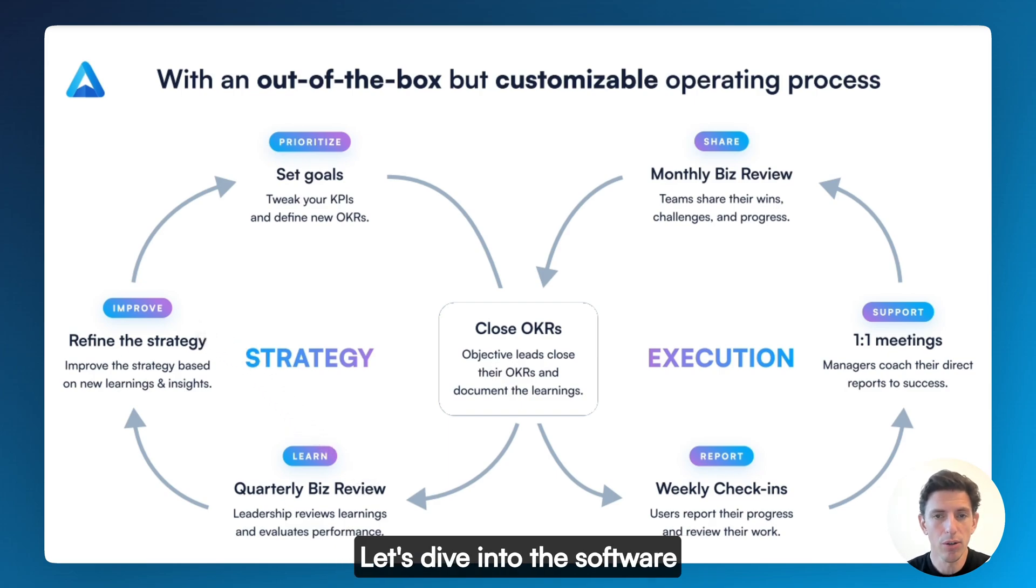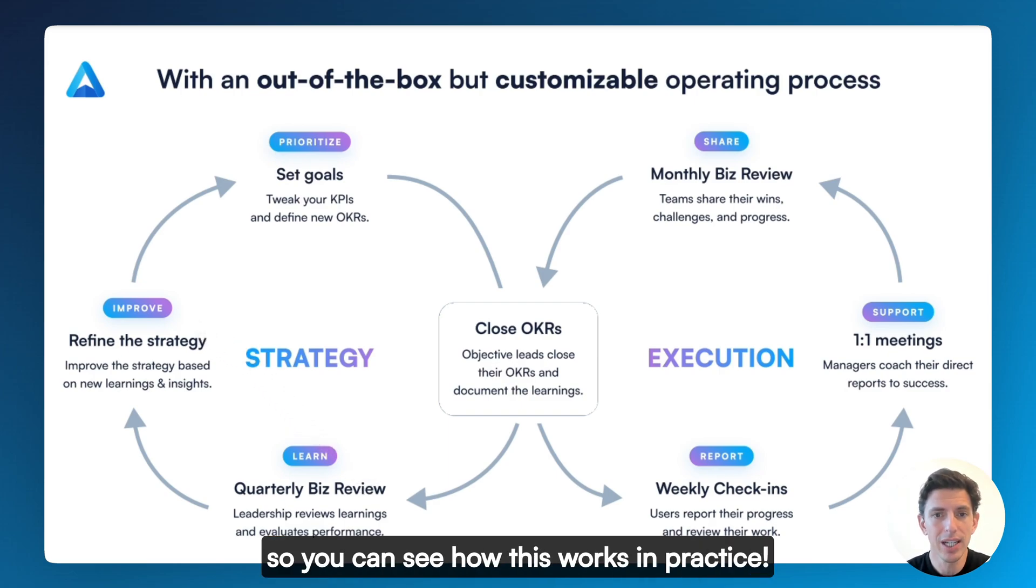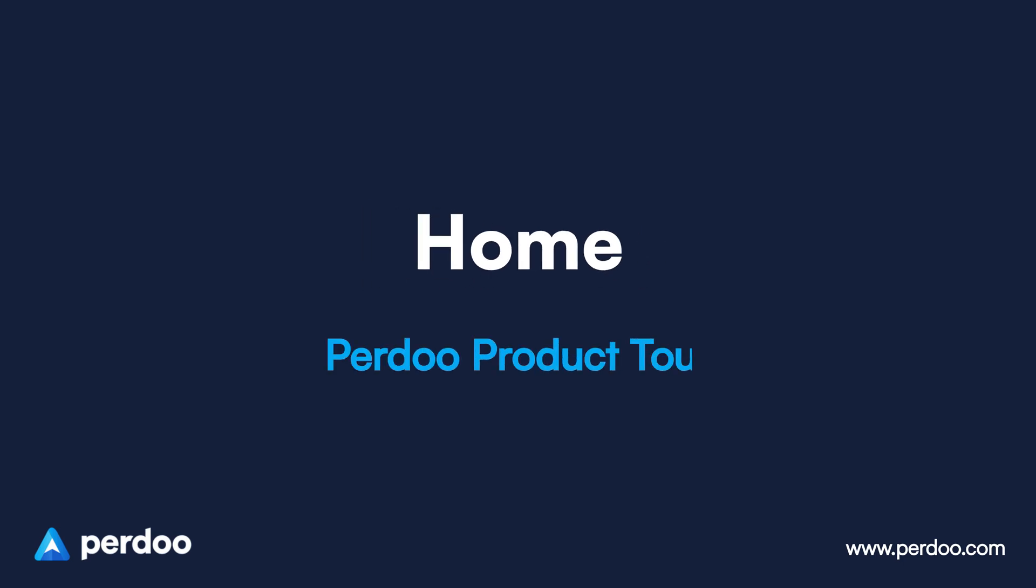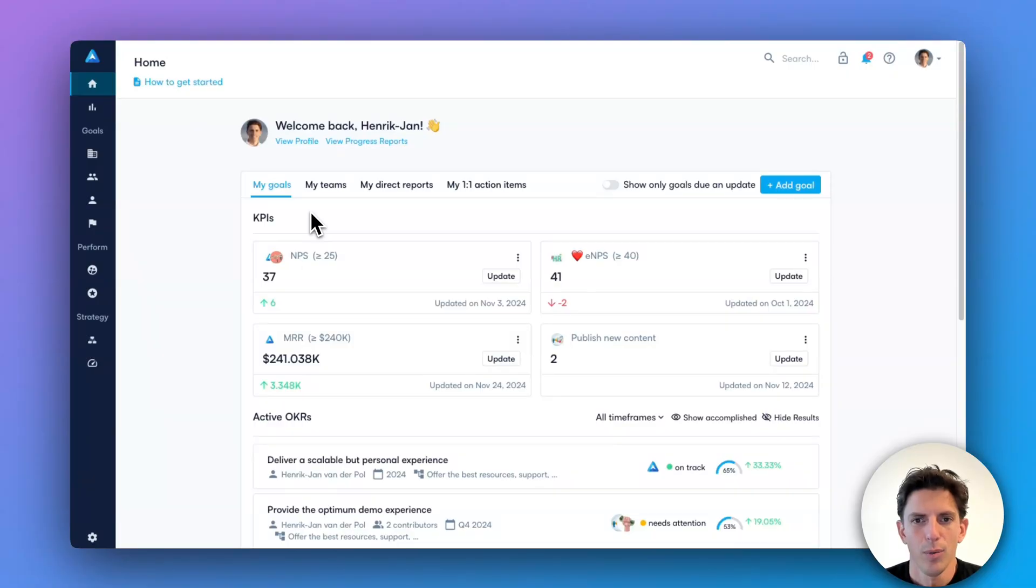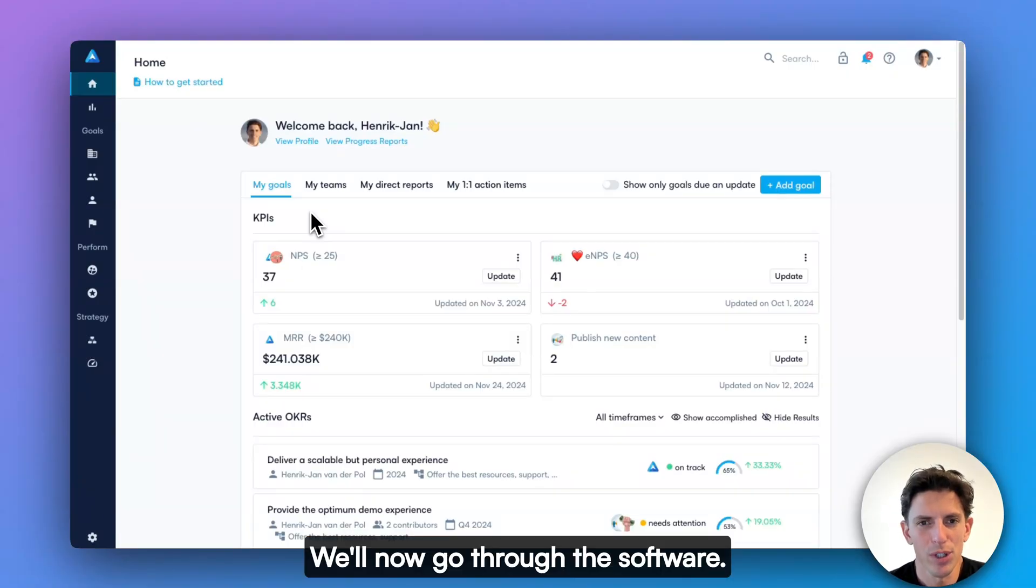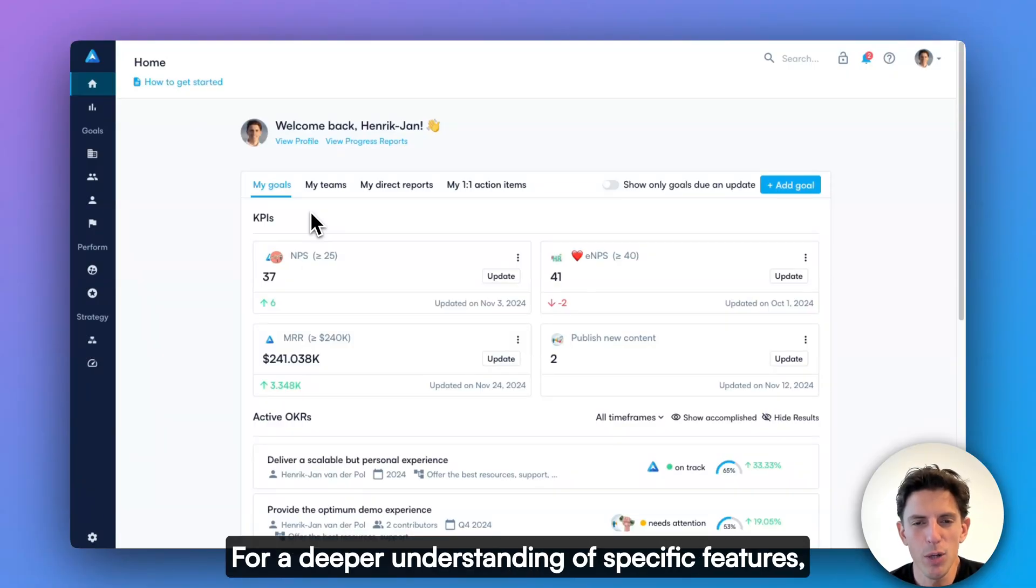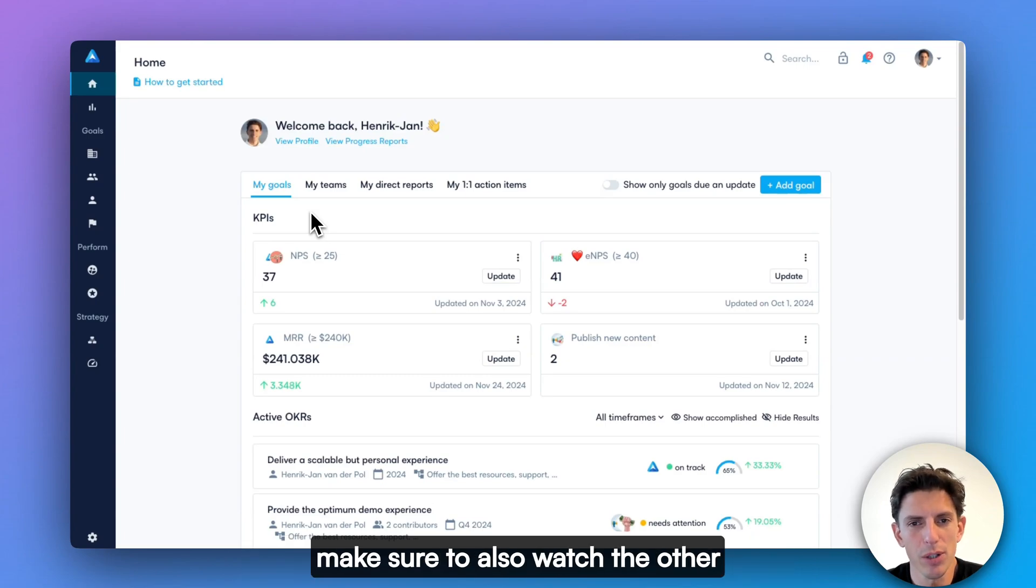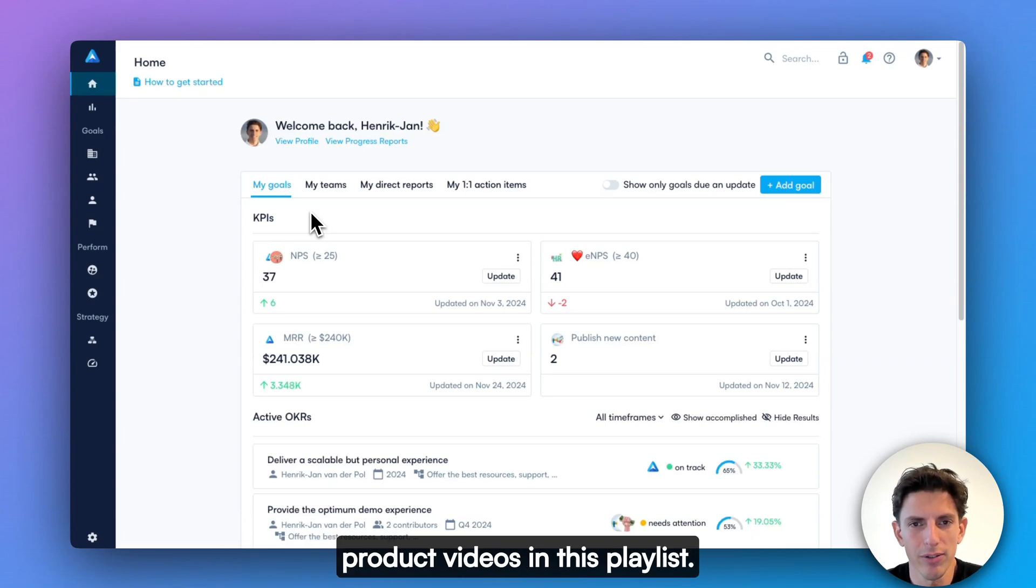Let's dive into the software so you can see how this works in practice. We'll now go through the software. For a deeper understanding of specific features, make sure to also watch the other product videos in this playlist.